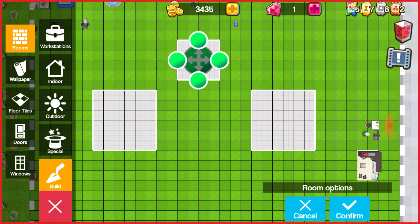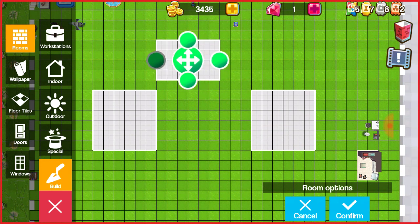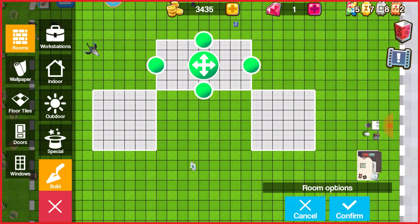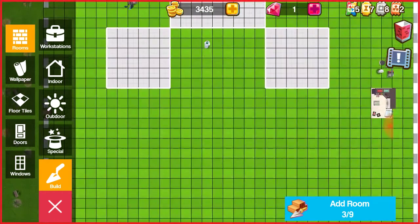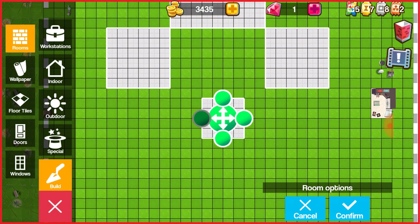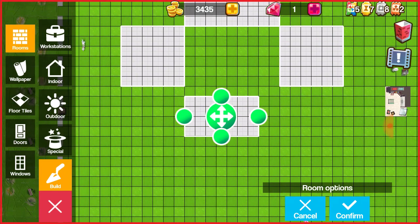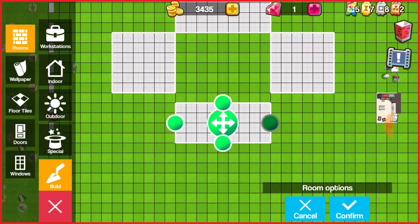I usually figure out how I want my layout before I decorate, and then I decorate around my layout. Some people might not do it like that, but that's just what I do.